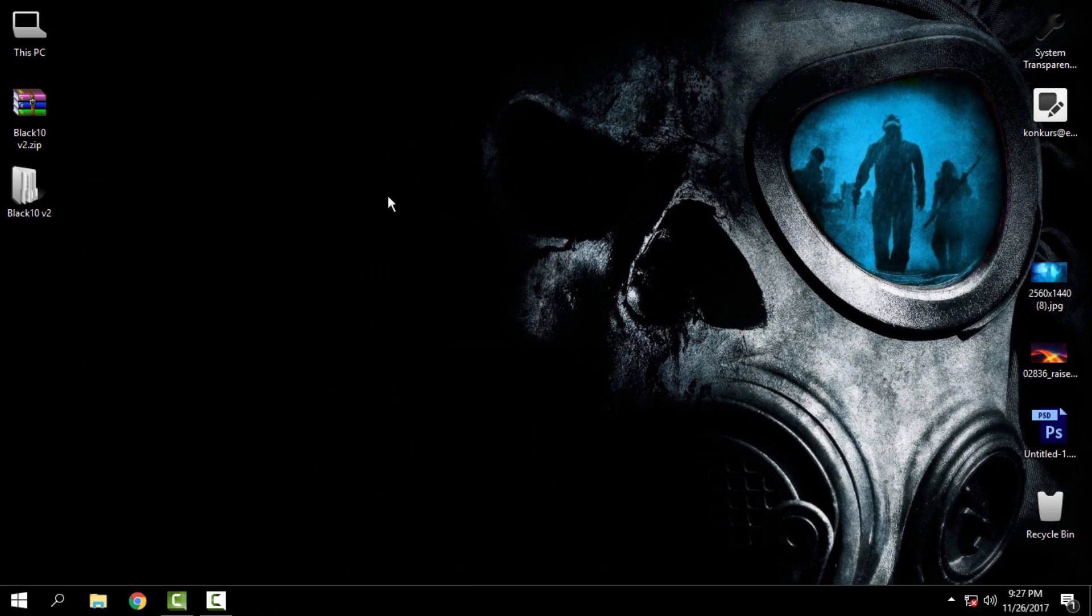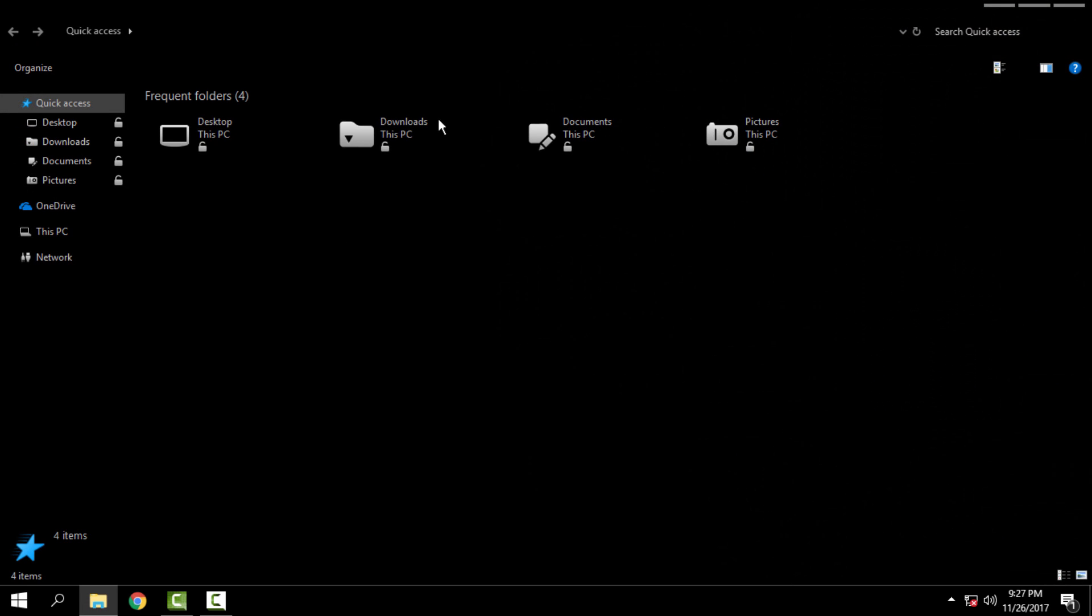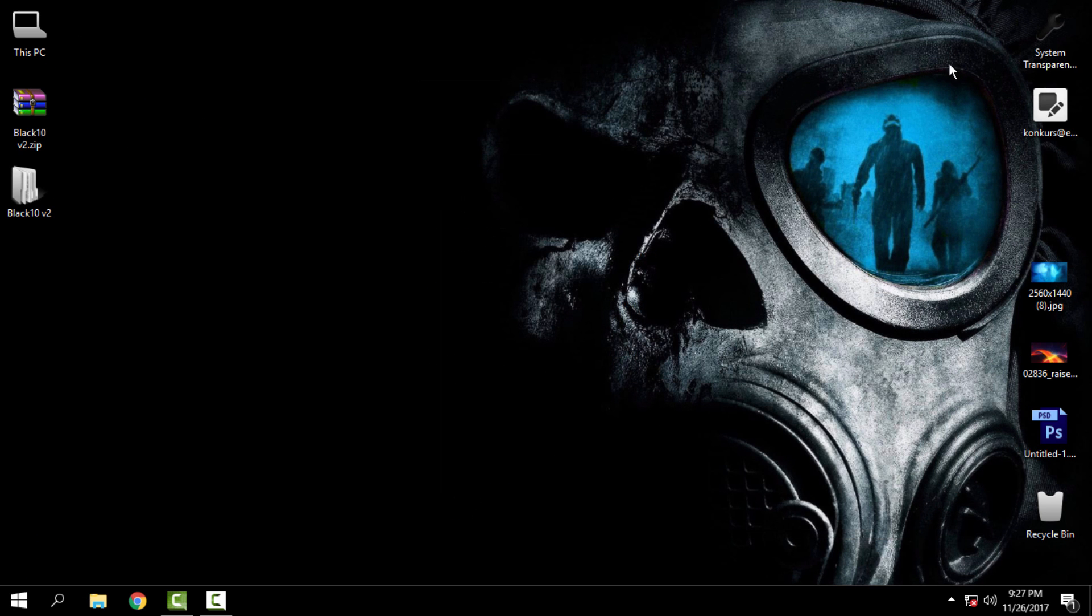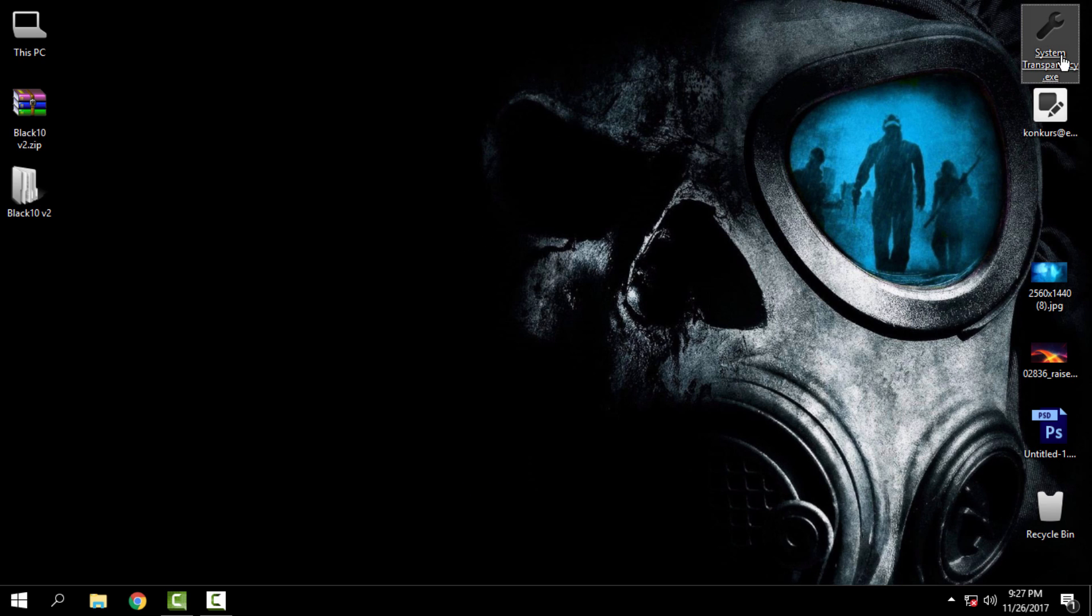You already have this image, but I will not use this image. Anyway, I will show you how the theme looks like when I run System Transparency.